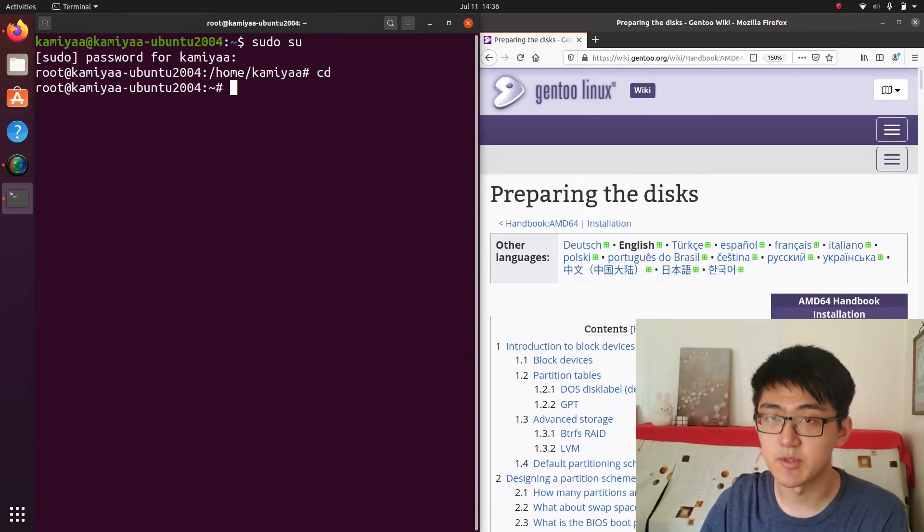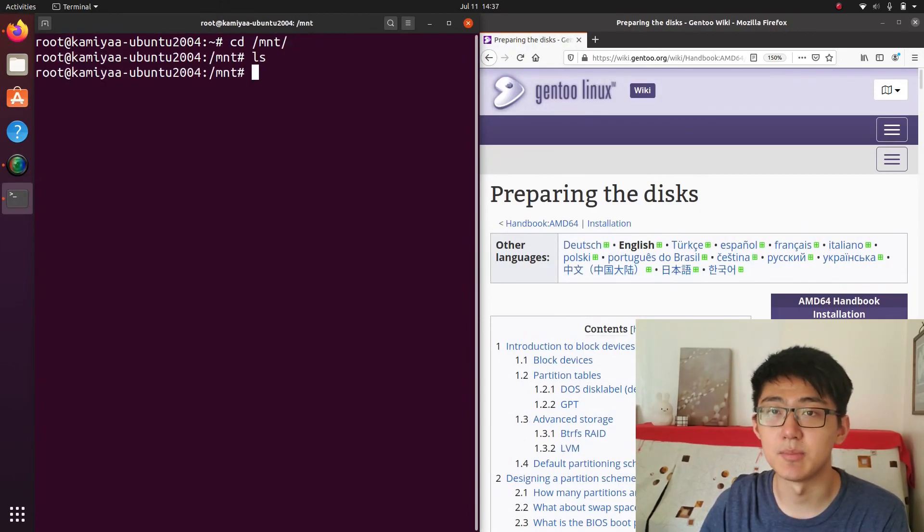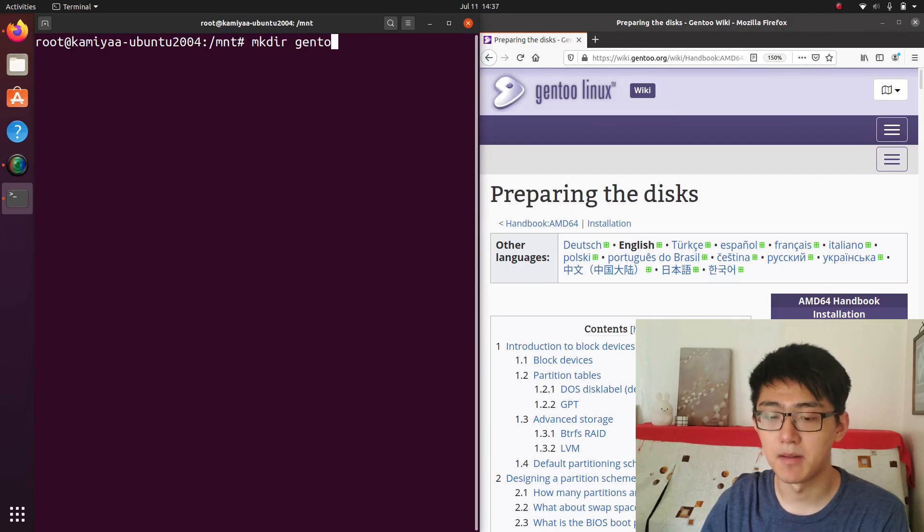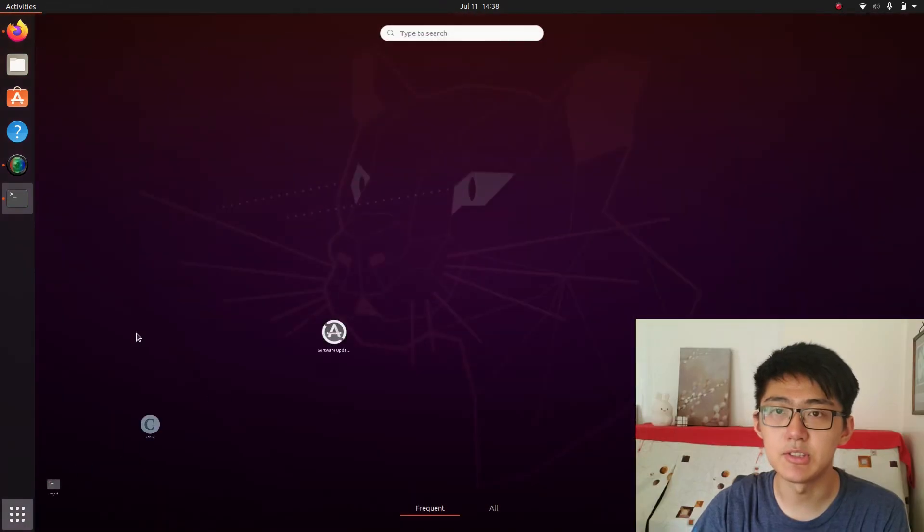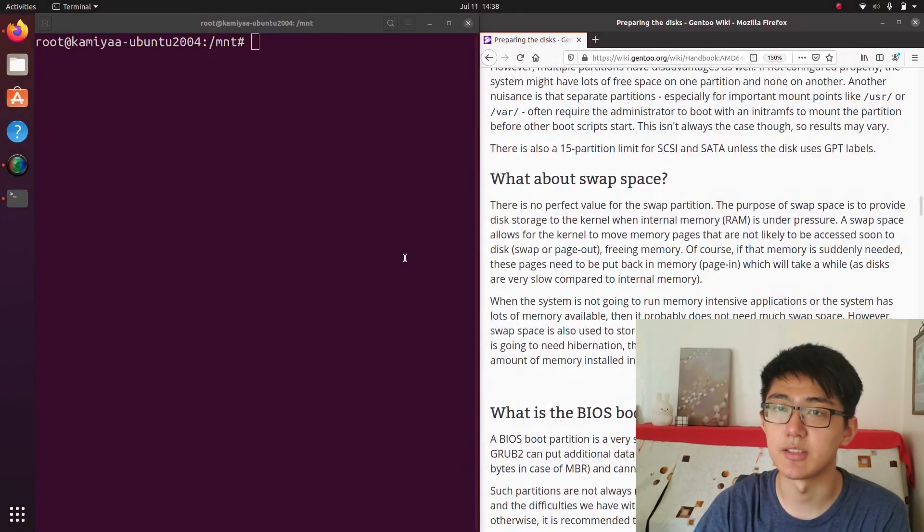Now into step four, preparing the disks. We would need to recreate the same Gentoo folder that the Gentoo installation media have, then we just use gparted to do all our partitioning.